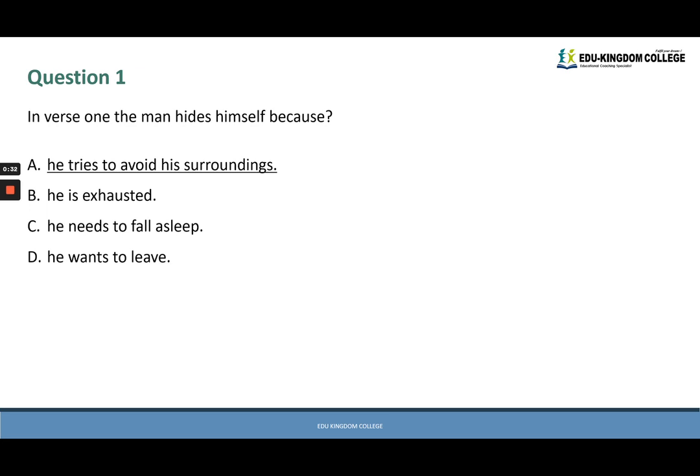Question one asks: in verse one the man hides himself because. In any reading-based test, what you would do for questions is look for keywords. Here in question one the keywords are 'in verse one', telling us where to look for our answer. 'The man hides himself' is a second key phrase. Once we've found our keywords in the question, we go back to the poem or text to match those keywords.